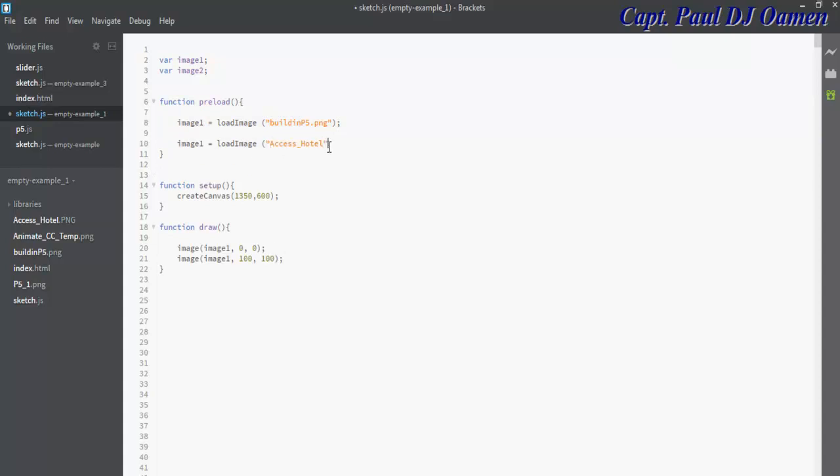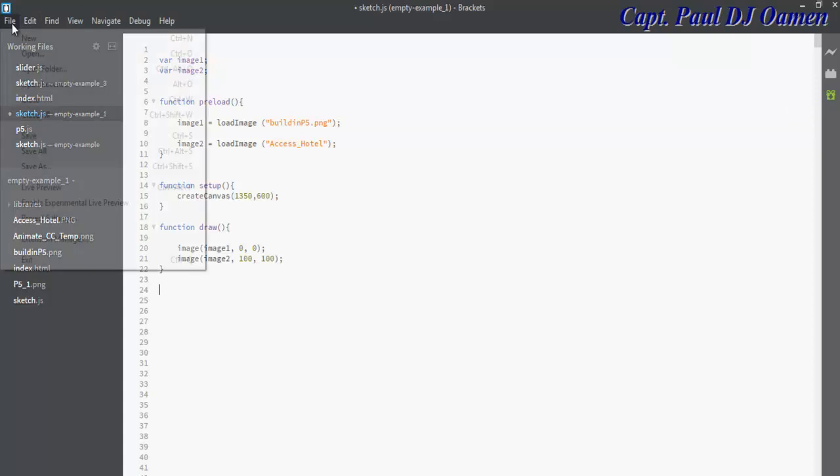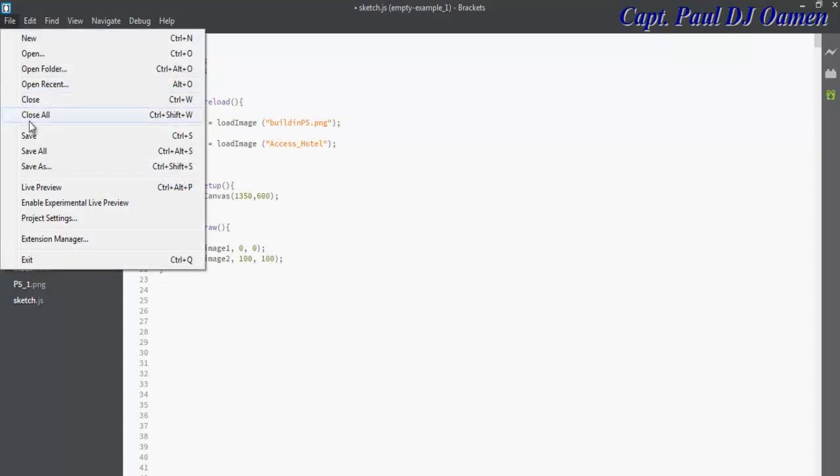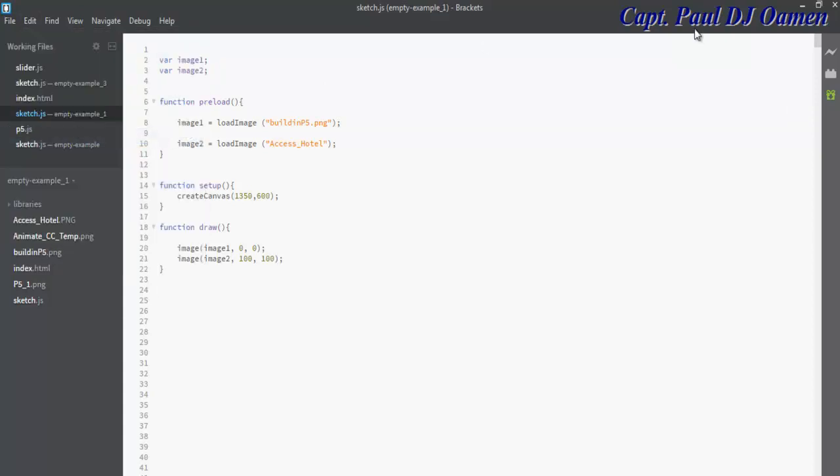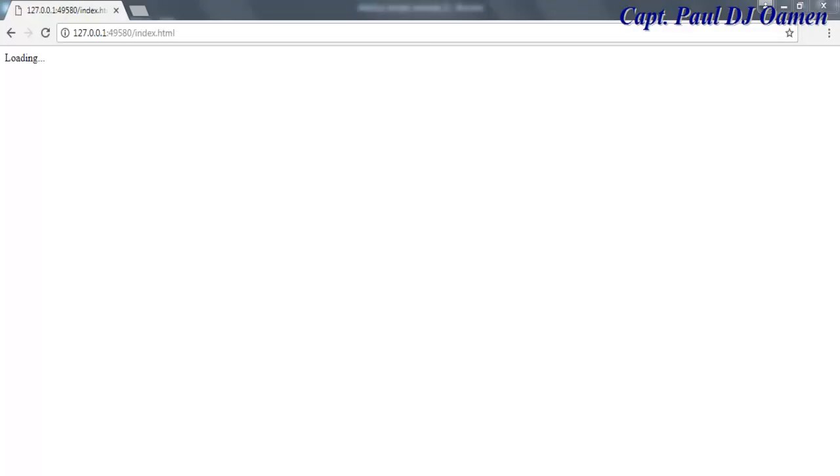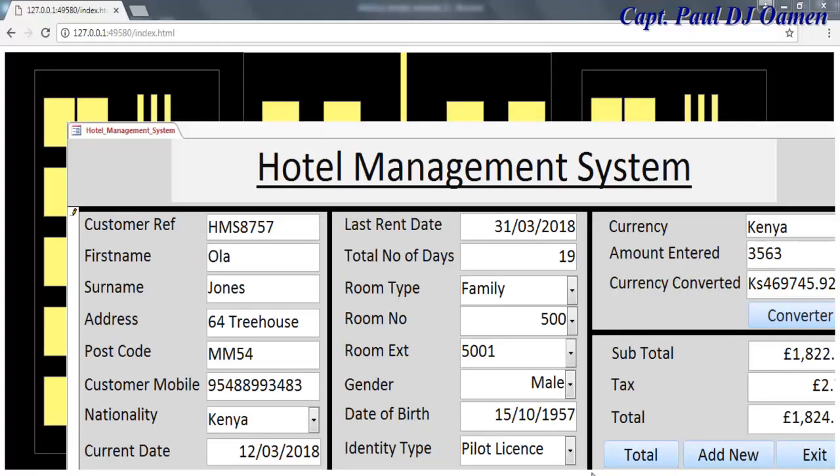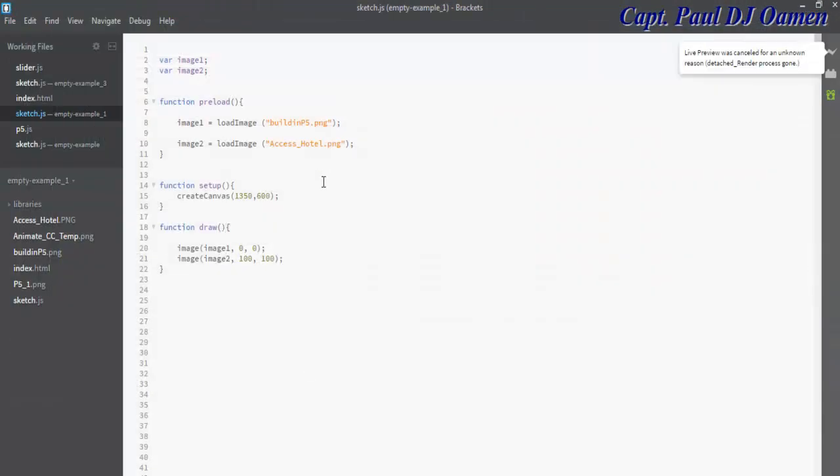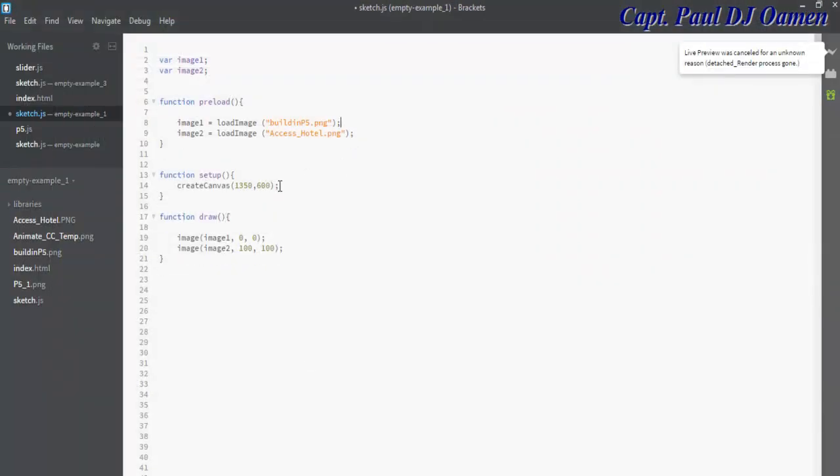This will be variable number two, and I'll enter variable number two here, just to prove to you that yes, I did call two images. File, save, and let's run. There we go—see the first image and the second image.